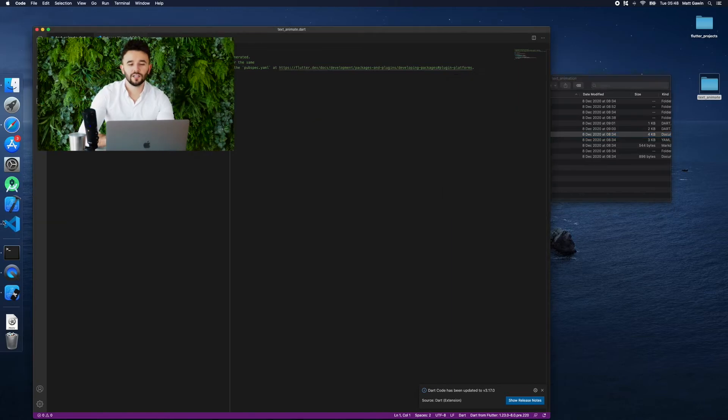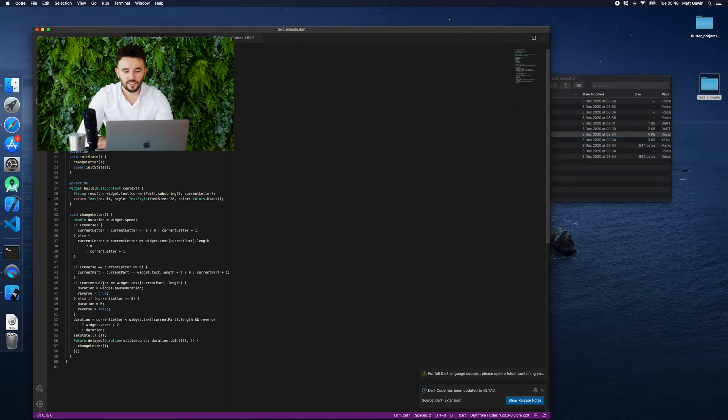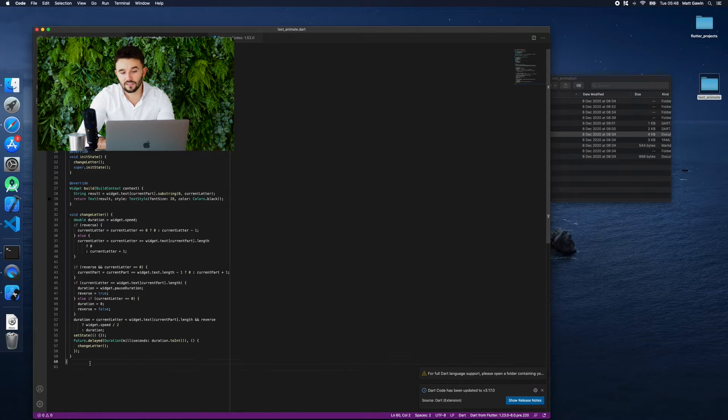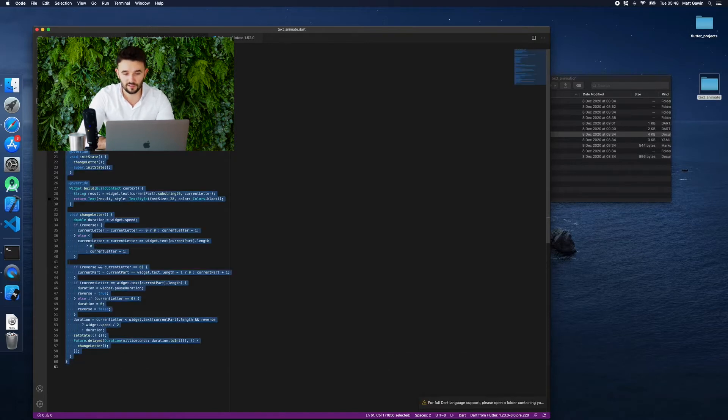We will copy the entire text animation class from our previous project. This class is short and simple for beginners.